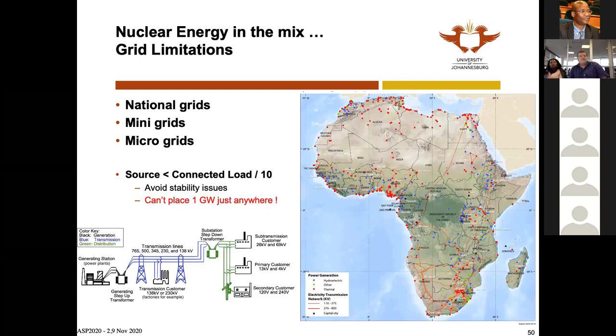This is the first example on the continent of process heat from nuclear power. If there are Egyptian people in the audience, you should feel very proud of your country for implementing something like this.